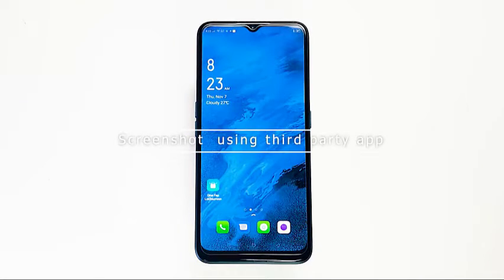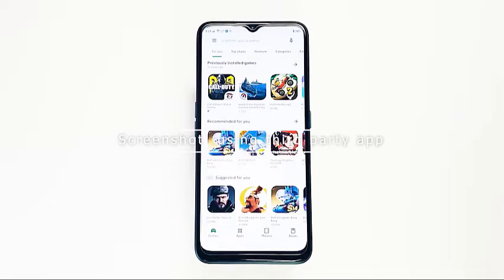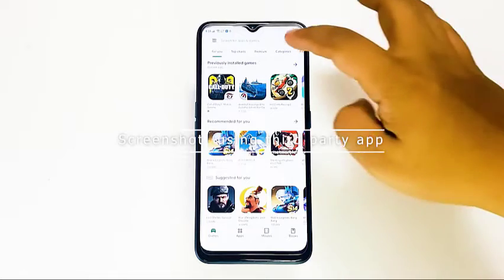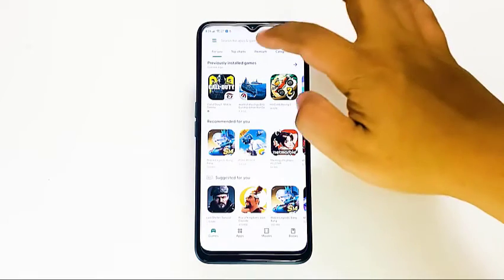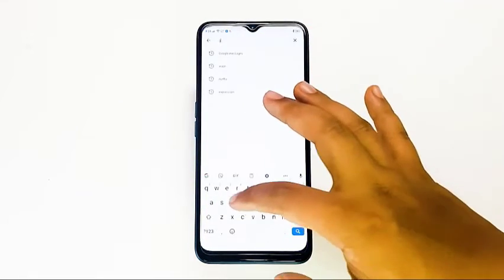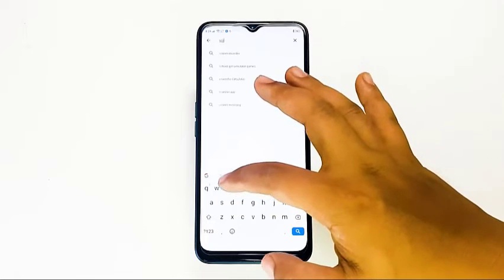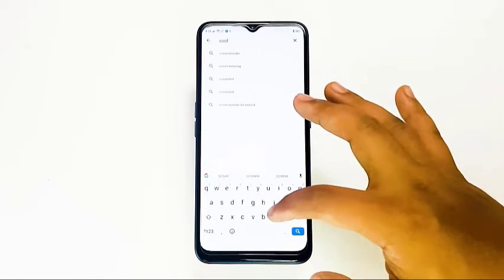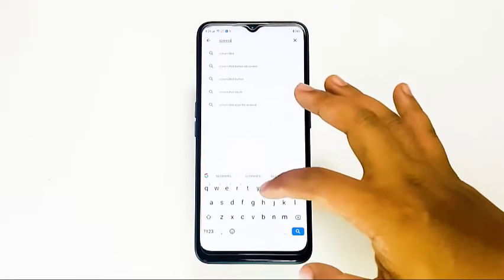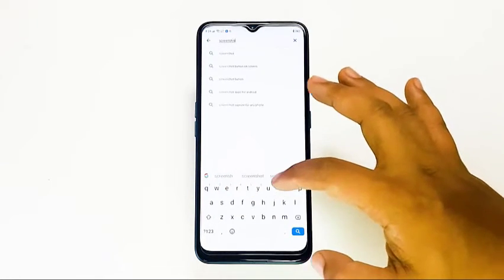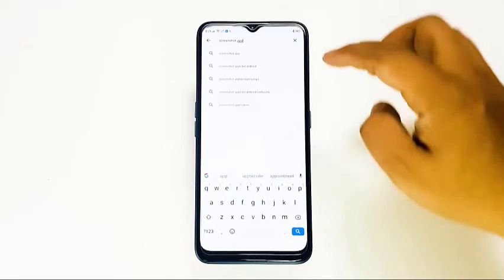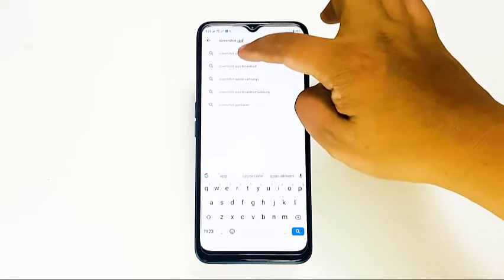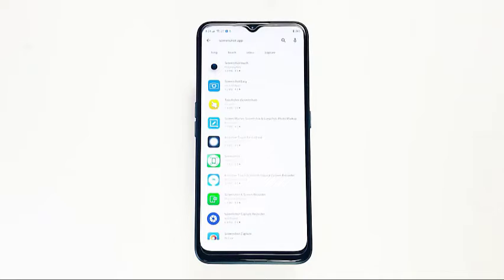How to screenshot an Oppo A9 2020 using a third-party app. If you opted not to use either of the two ways to screenshot on your Oppo, you can install a third-party app. There are many such apps available from the Play Store. These apps usually offer more options to easily crop, capture longer scrolling photos, or even record the screen.